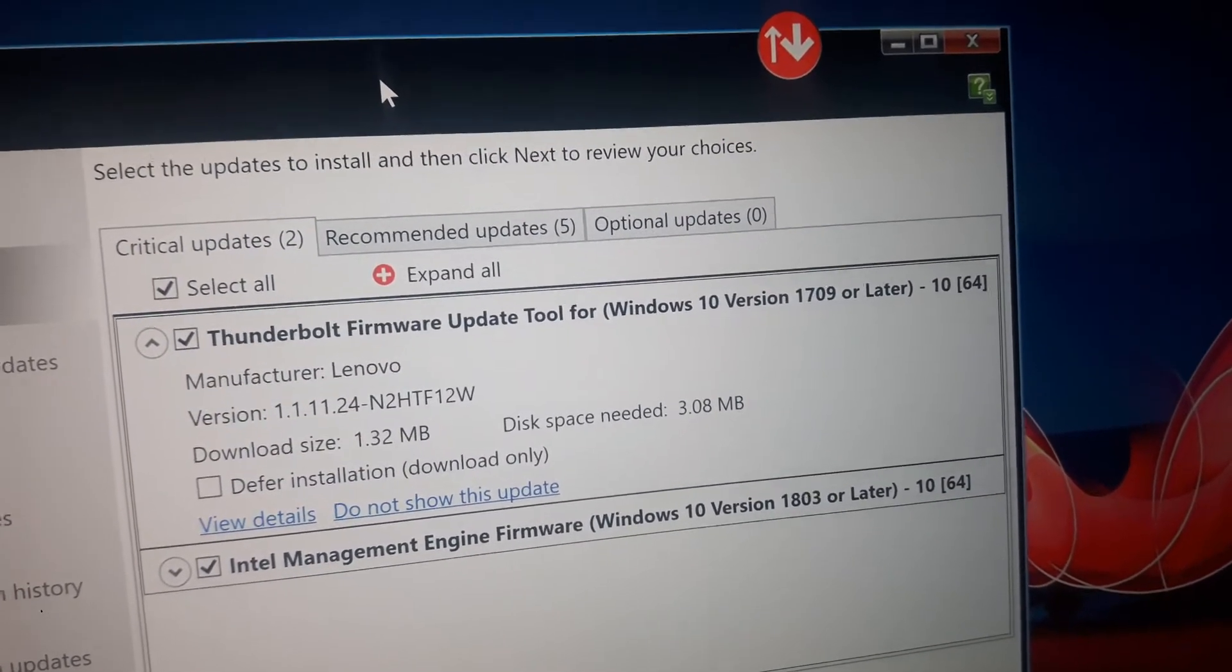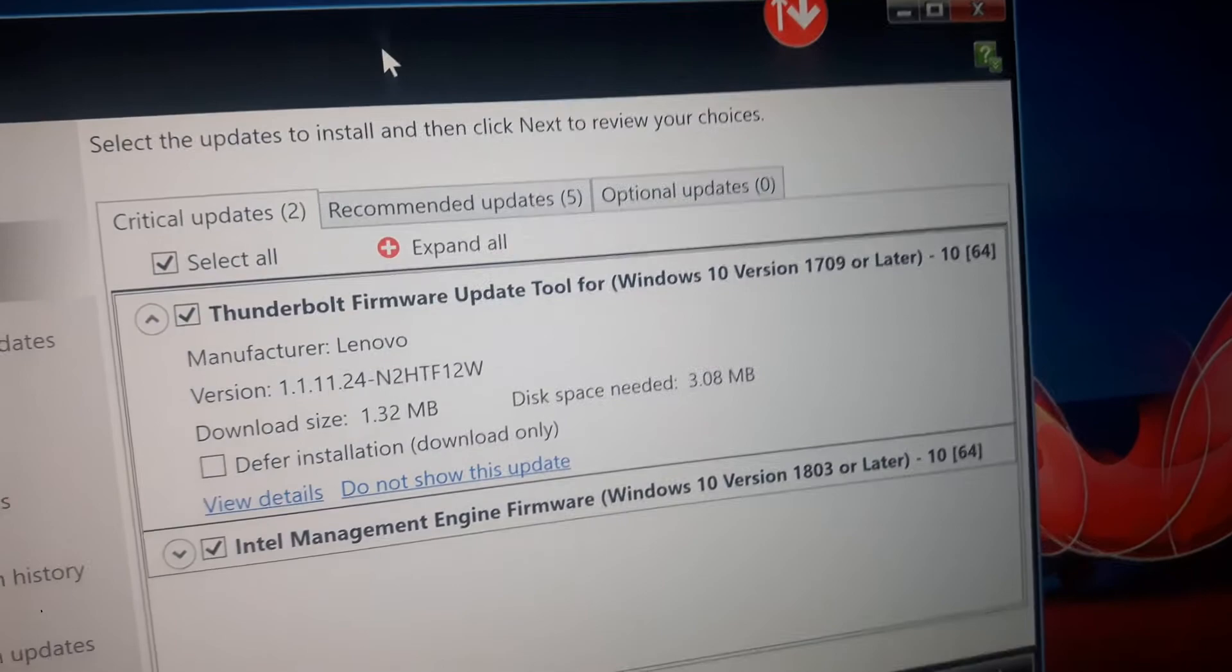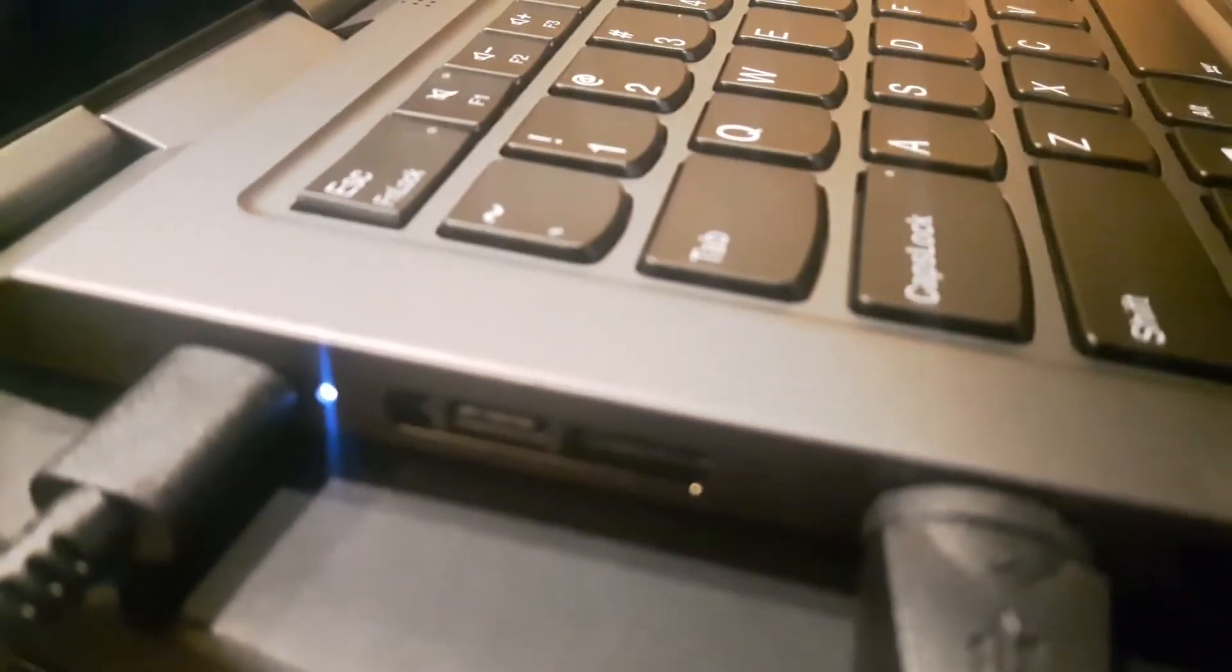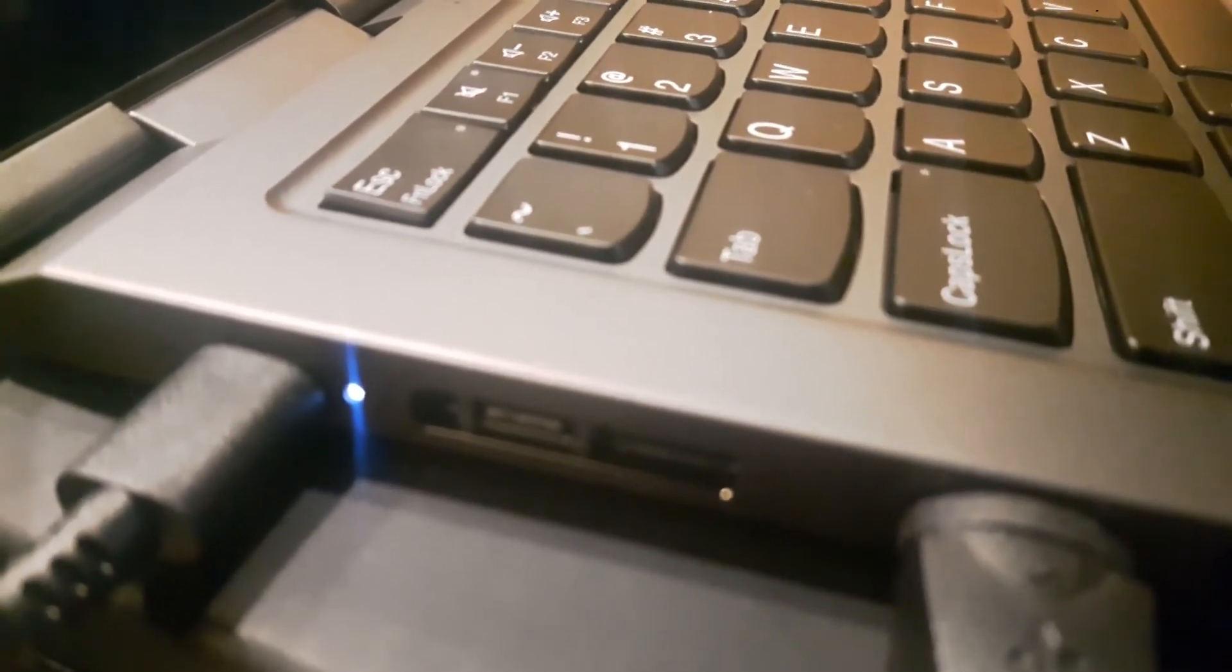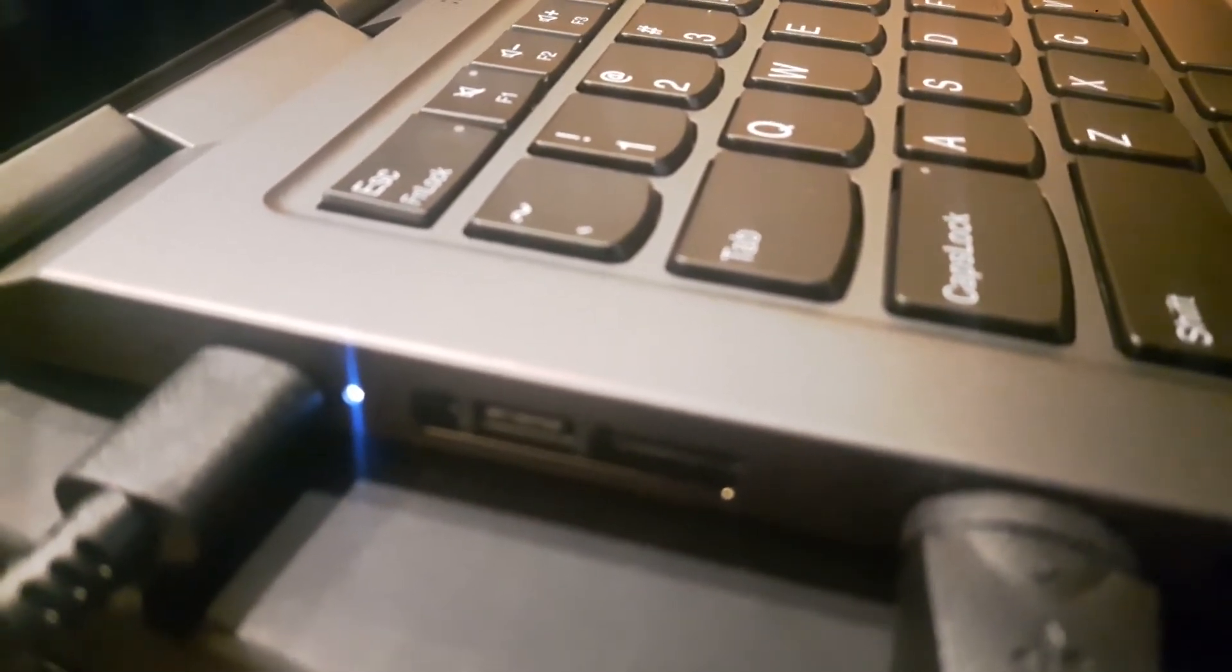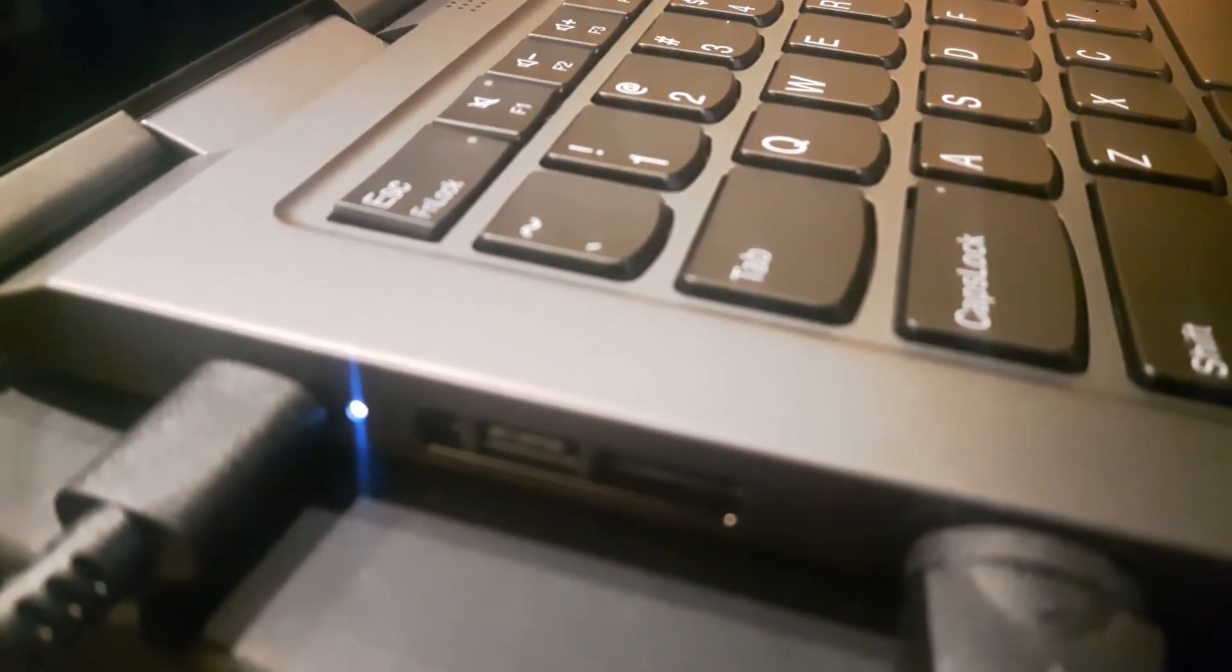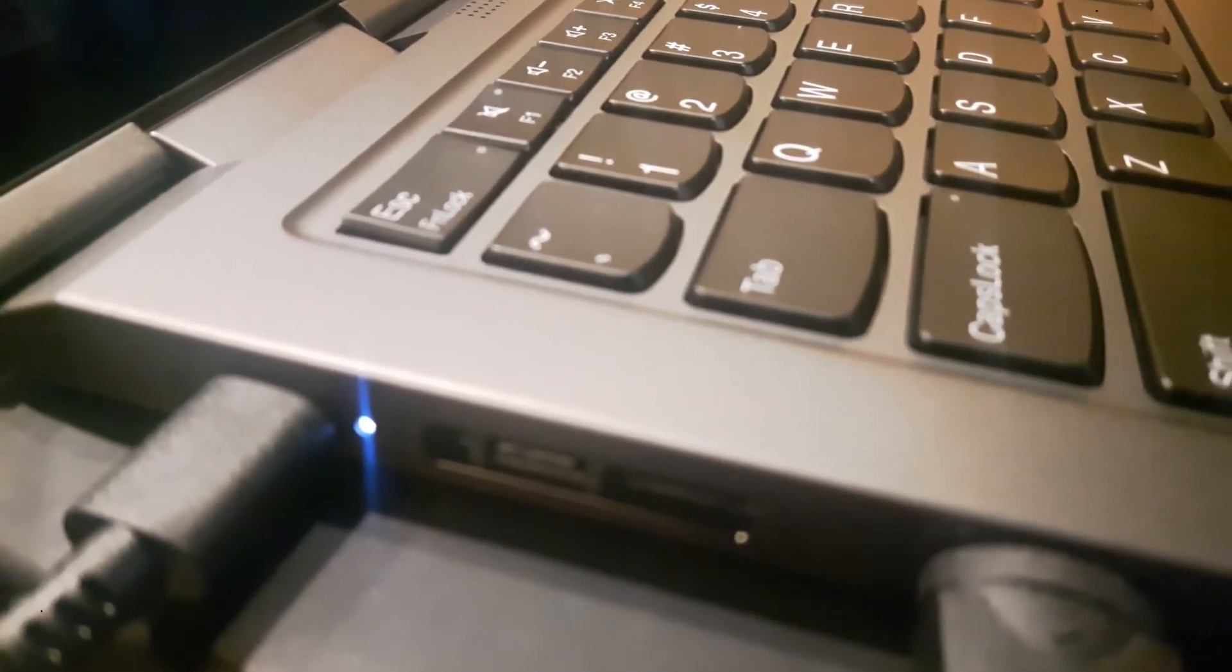So it's the USB-C charger and USB port on this side here where I've got it plugged in. I've got the power plugged in, which is USB-C, and then next to that there's a docking station that uses USB-C as well. So those are also known as Thunderbolt ports.